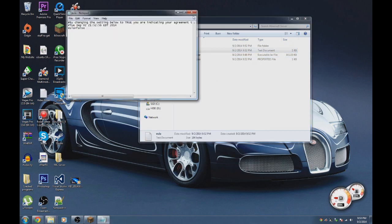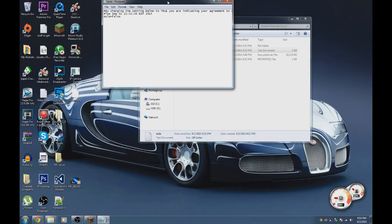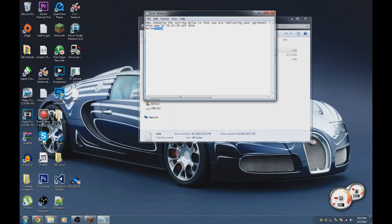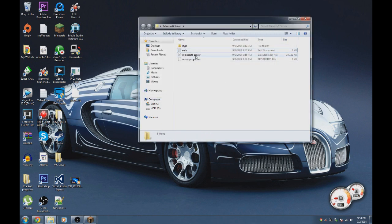Double-click the EULA file. This is the new terms of service Minecraft has with their servers. Go to the website, make sure you agree to everything and won't break their rules. Then change where it says 'false' to 'true', save the file, and close it.